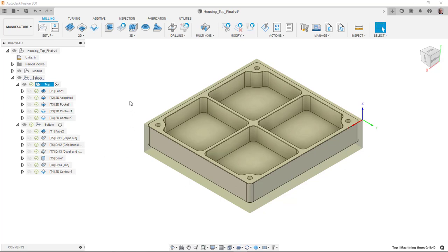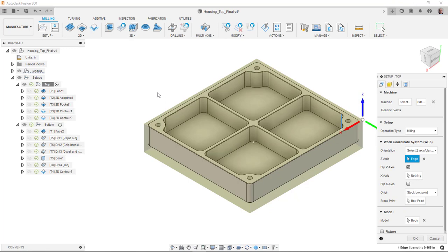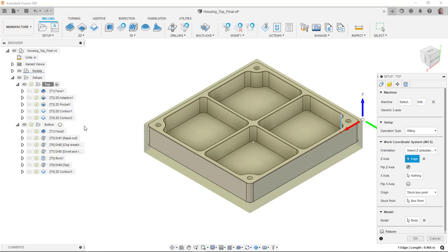In this case, I already have one on my screen. You can see here I have a top setup for the top operations, and then there's actually a bottom setup for the bottom operations.